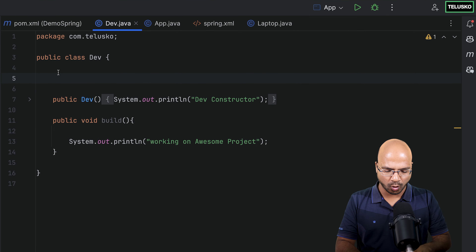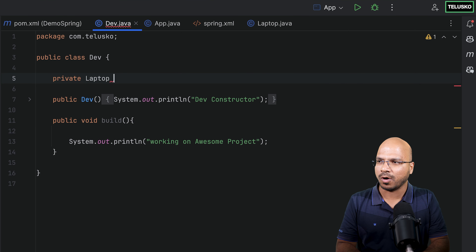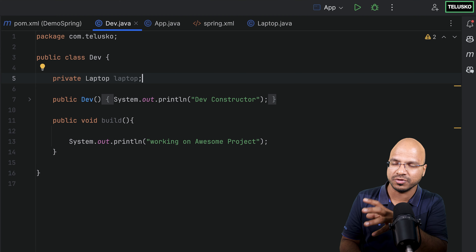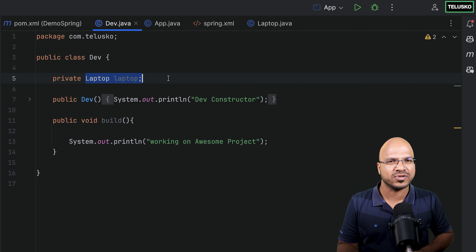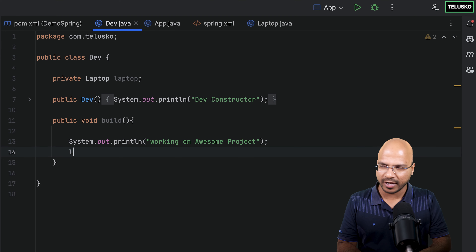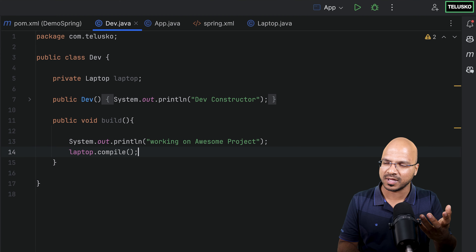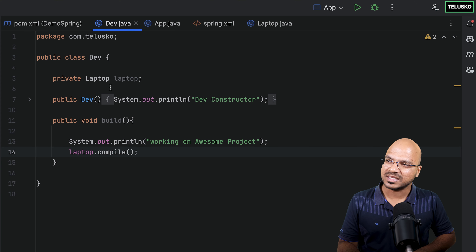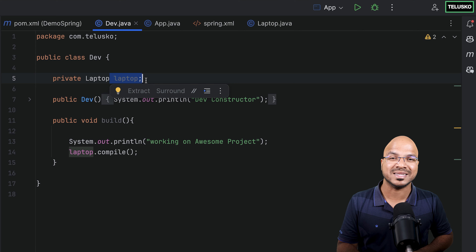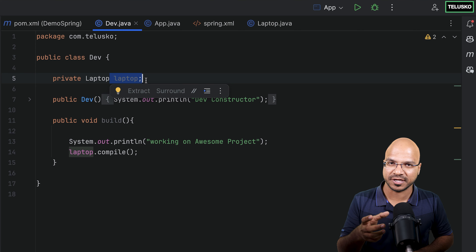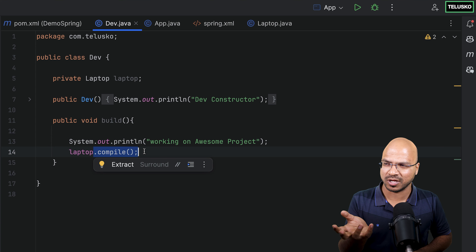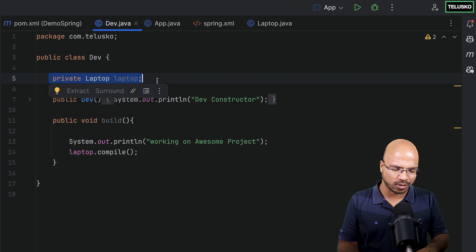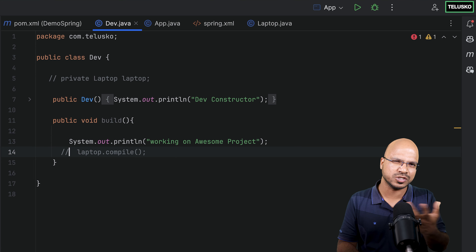To do that, ultimately I want to have the laptop object available inside the dev class. But at this point it's just a reference, not an actual object. So if you call laptop.compile(), it will not work because laptop is just a reference — we have not assigned an object, not instantiated it, not specified memory. By default it will be null, and when you run it, you'll get a NullPointerException. So I'll just comment that out for now.